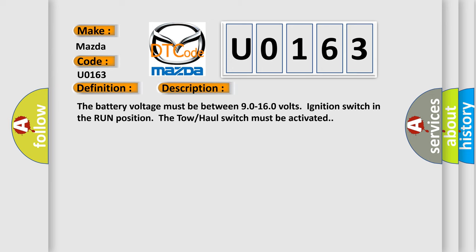The battery voltage must be between 90 to 160 volts, ignition switch in the run position, the tow-haul switch must be activated.